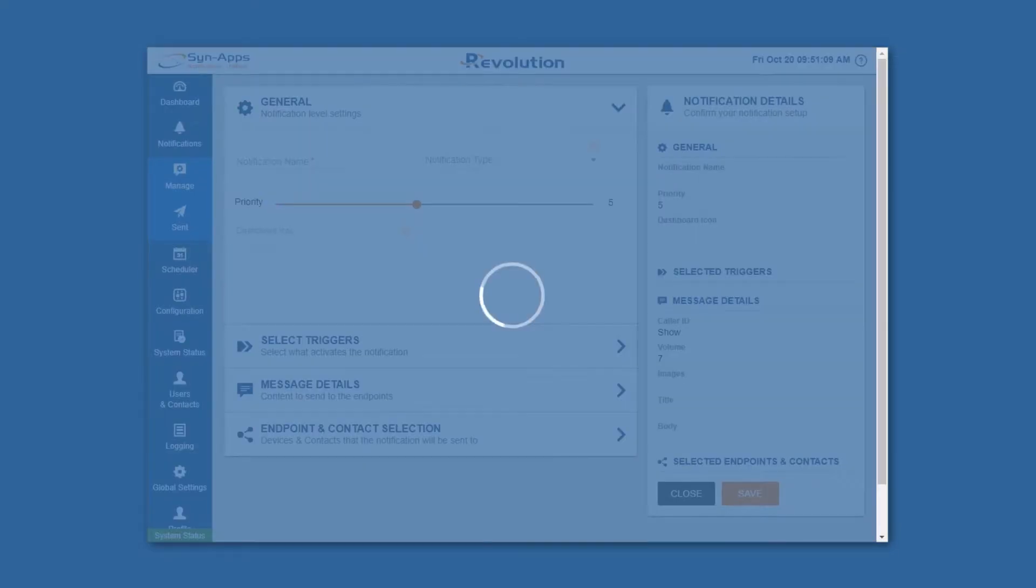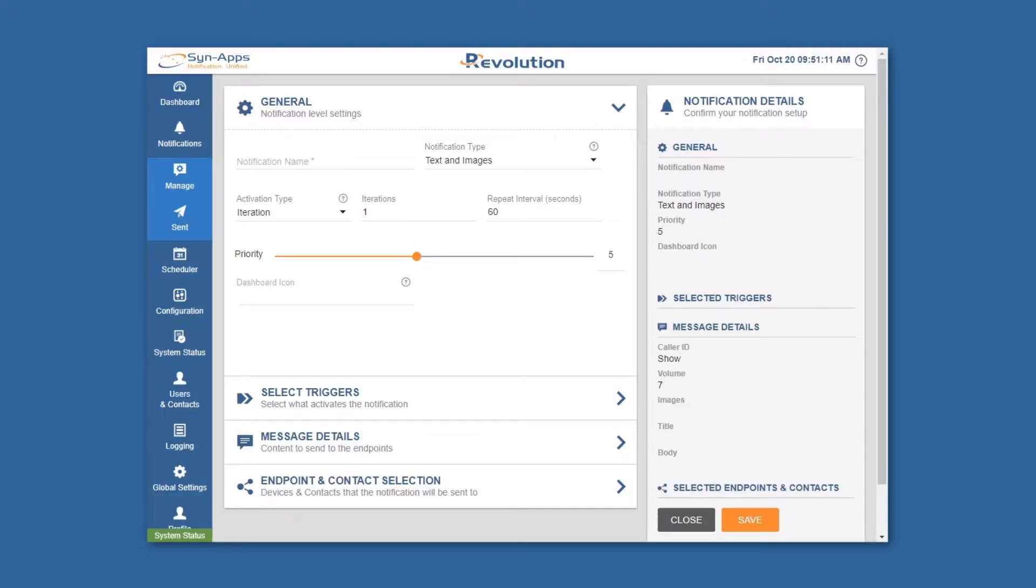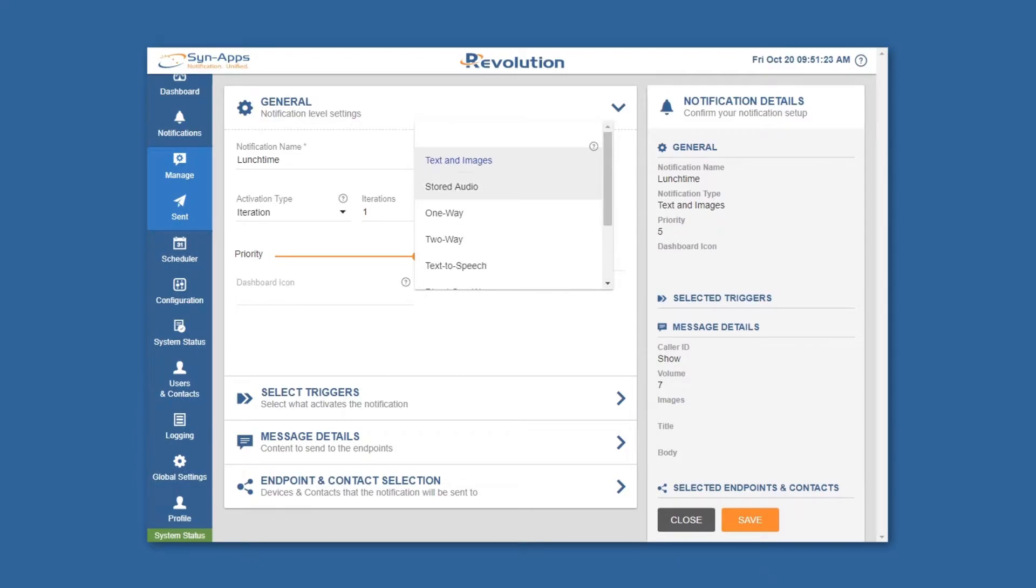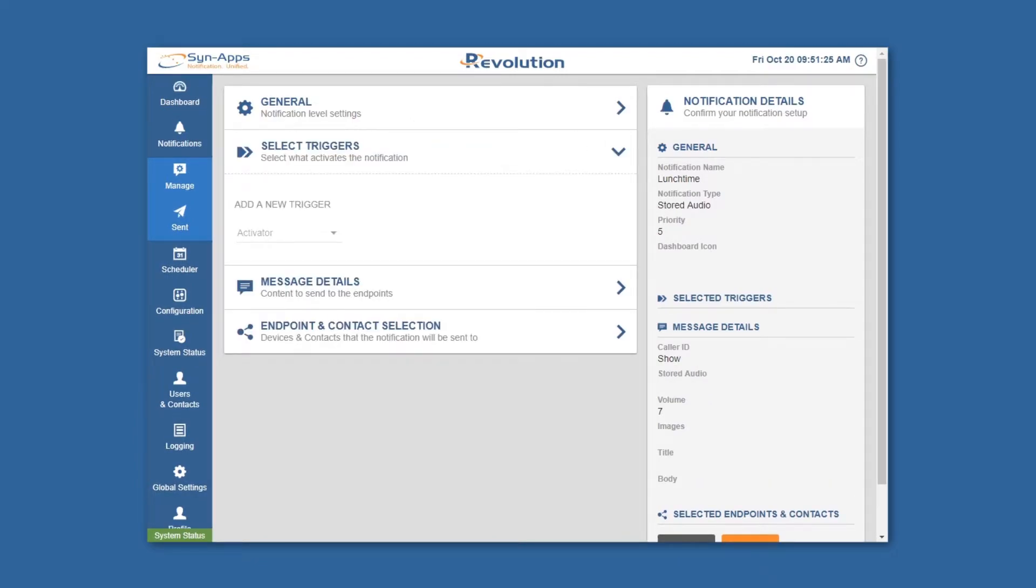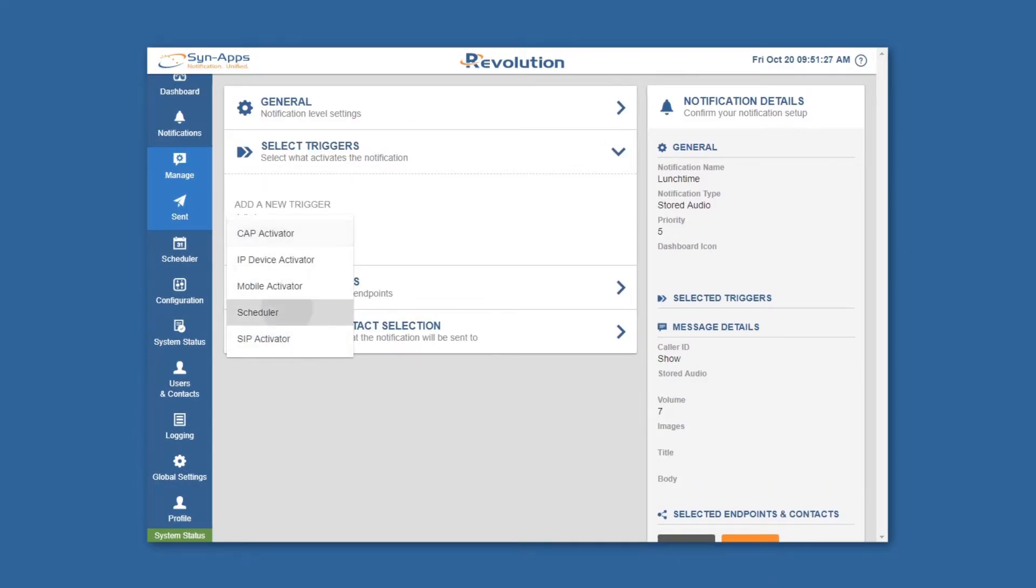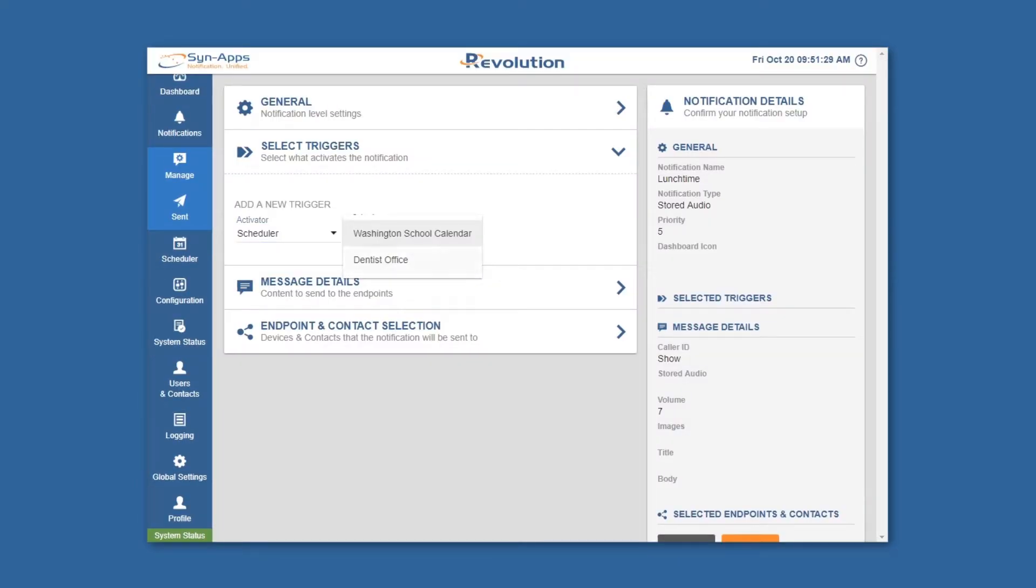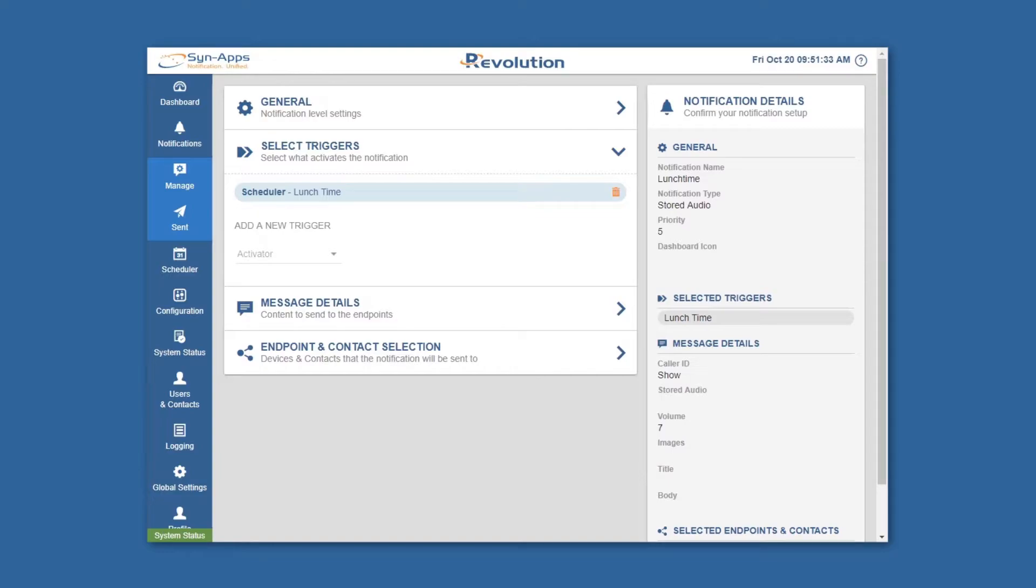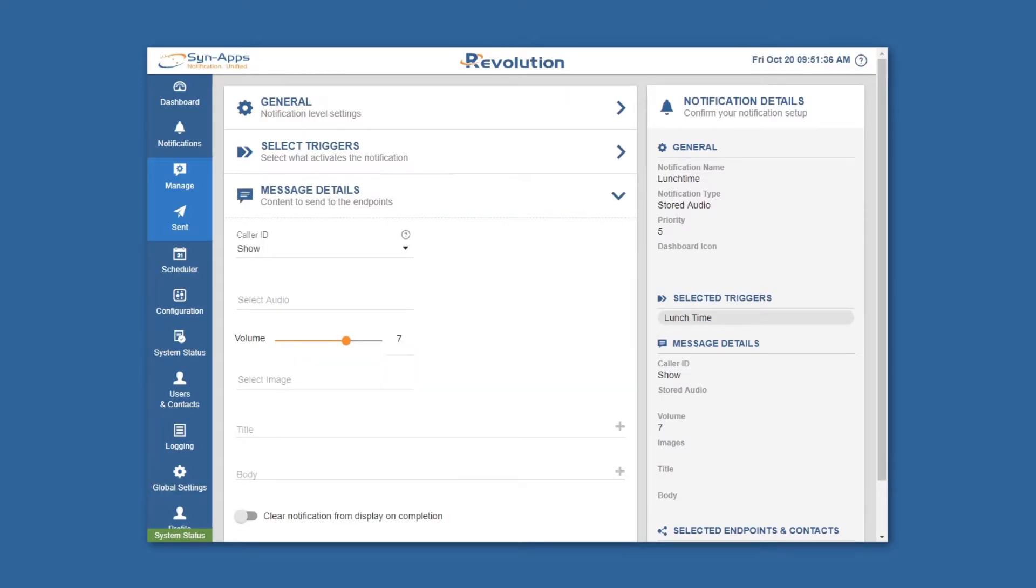To create another notification that's triggered by a different event on the same calendar, such as a lunch bell, simply repeat the process as previously shown but select a different event as your notification's trigger.